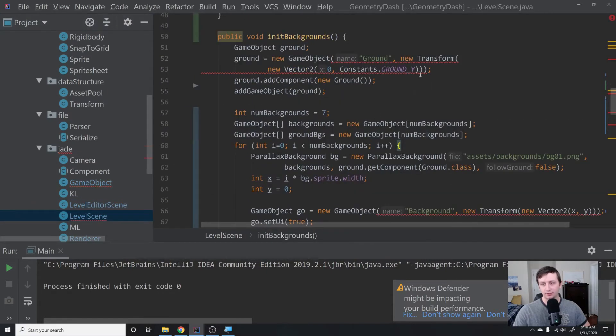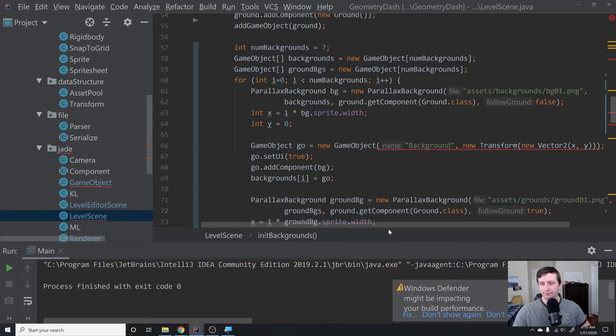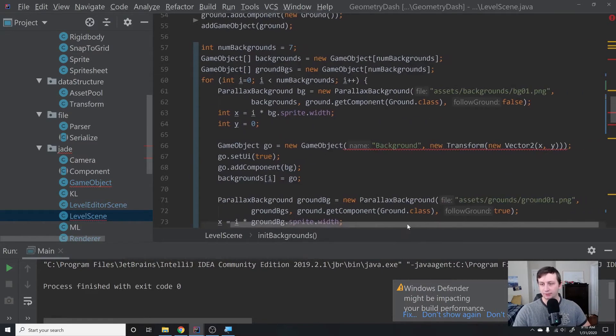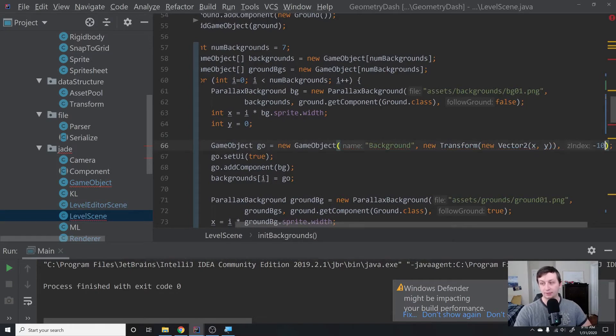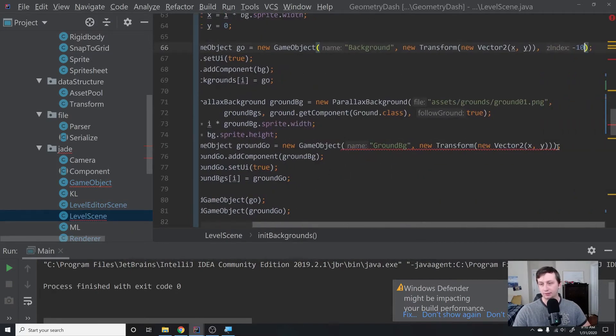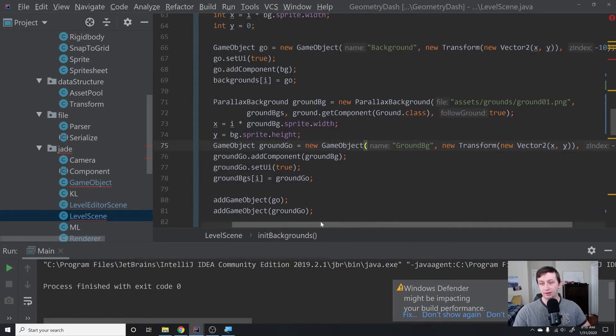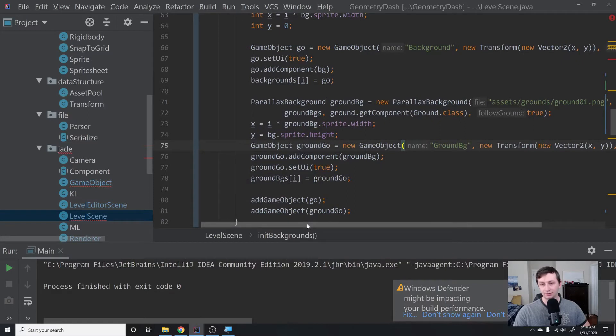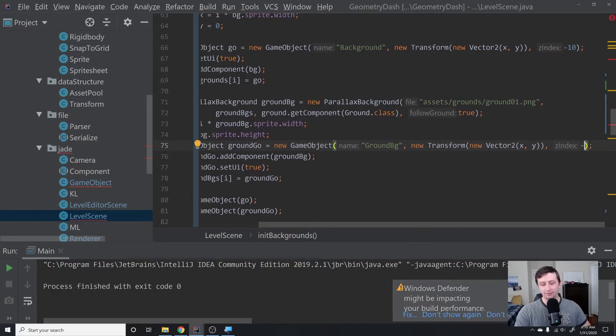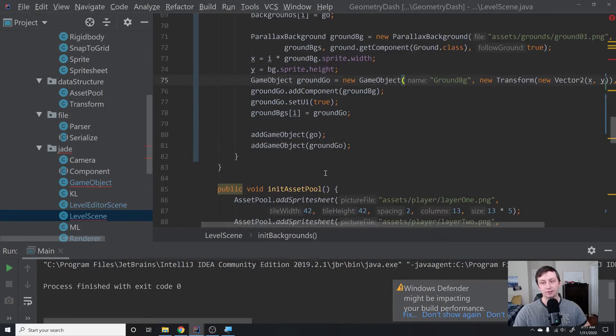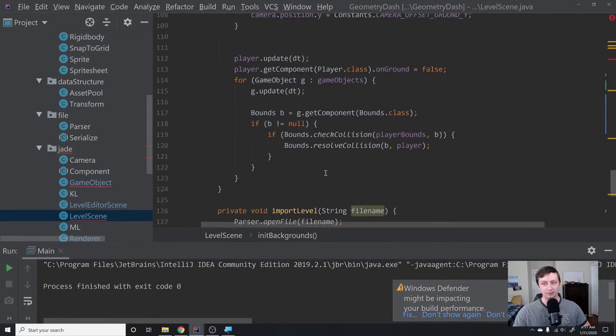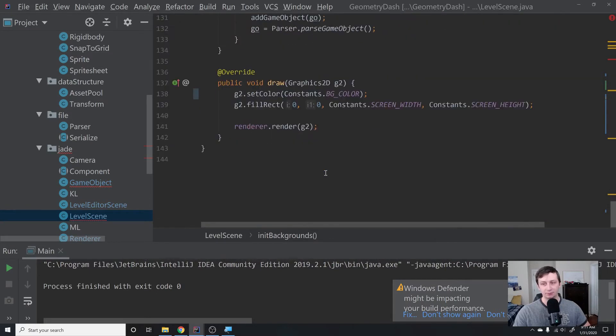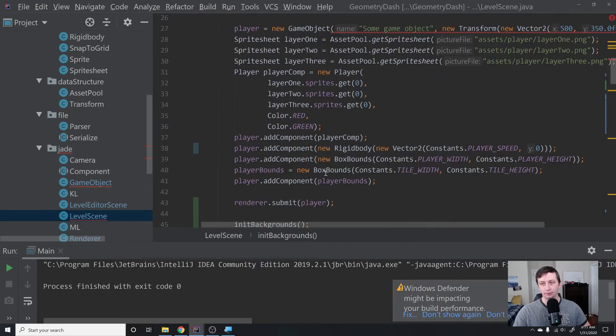Then we go into level scene and fix all these. For the ground, once again, I'll give it one. For the backgrounds, we will give this negative 10 because we definitely want those to be all the way in the background. Same with these guys, we will put these at negative 10. Or actually, this is the ground backgrounds, so we'll put these at negative nine because we want them to be in the background but in front of these backgrounds. That will fix that bug that we saw at the beginning of this episode where we were getting those weird drawing artifacts.